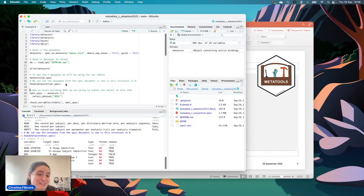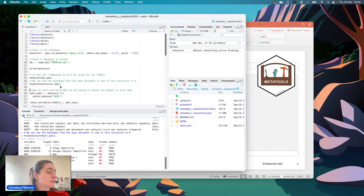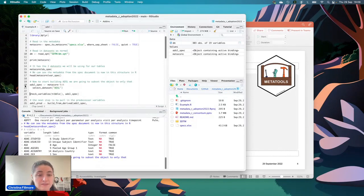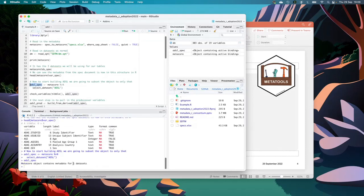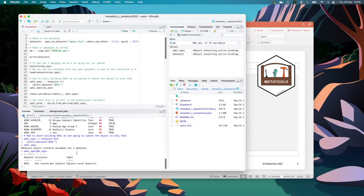To build the ADSL dataset, we first subset the metacore object so it only contains the ADSL specs — we only need the specs for ADSL to build ADSL. After subsetting, the ds_spec only shows ADSL. Then we check which variables we need to build; it returns a list of all variables that need to be created.